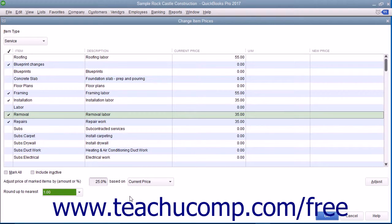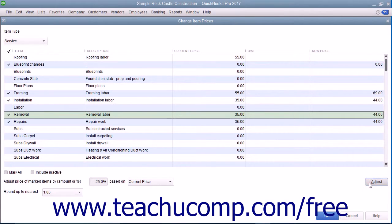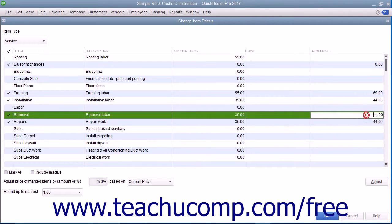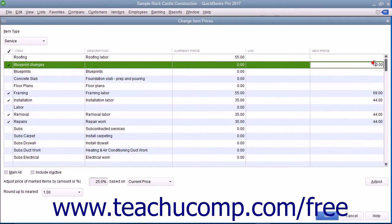To actually adjust the item prices, click the Adjust button to adjust the pricing of the selected items. After that, you should see the new prices shown in the New Price column. Notice that this is a white column, so you can also click into the column for any item and simply type a new price if needed.